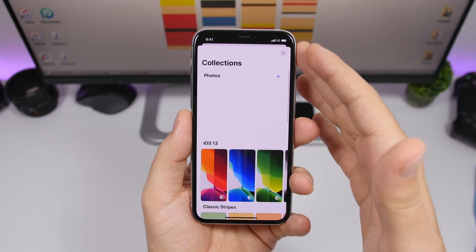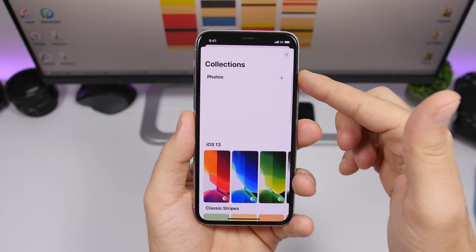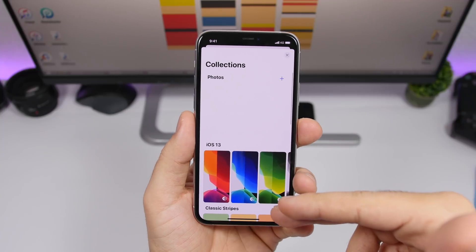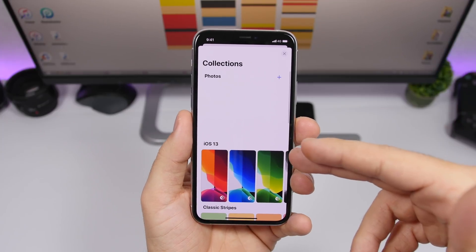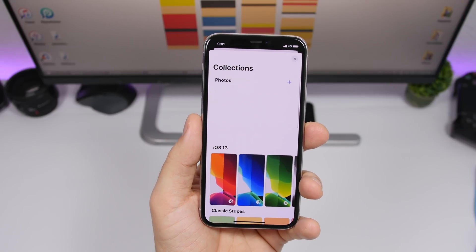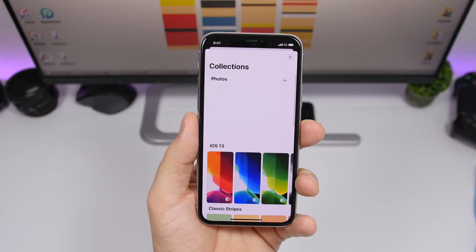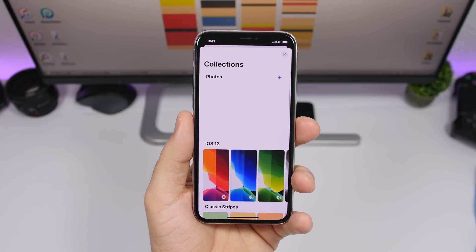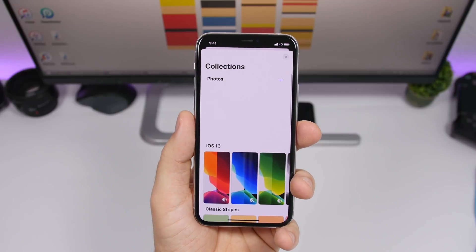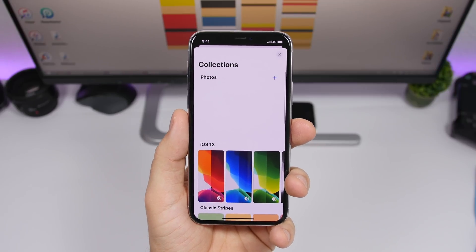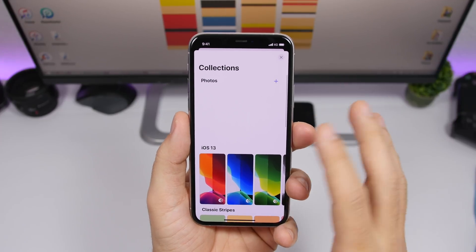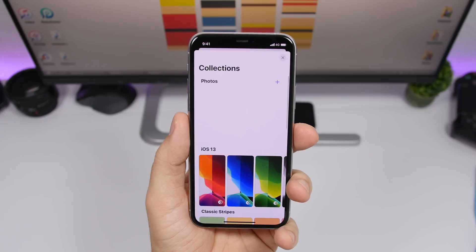So looking at the wallpaper settings on iOS 14, you can see the collections section — you will have Photos, with a plus button to add photos to your collection, and then classic stripes, iOS 13 (which will probably say iOS 14 on release), and other categories like Earth, Flowers, and more. This has also been reported by 9to5Mac — the ability to add different collections of photos to your wallpaper settings and have all the different groups of wallpapers.